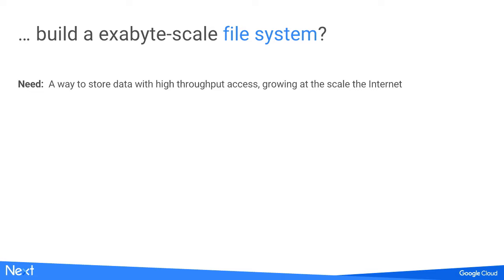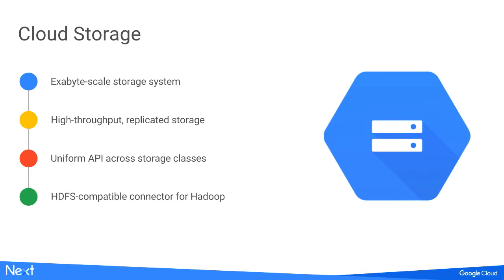We needed a file system that would scale to the size of the internet and grow with it. We first built Google File System, then upgraded that with Colossus. Today we provide Google Cloud Storage, which is an exabyte-scale file system with high throughput, replicated through regional and multi-regional buckets. It has a uniform API across various storage classes, so you don't have to change your code to access different types of storage. It also has an HDFS-compatible connector.